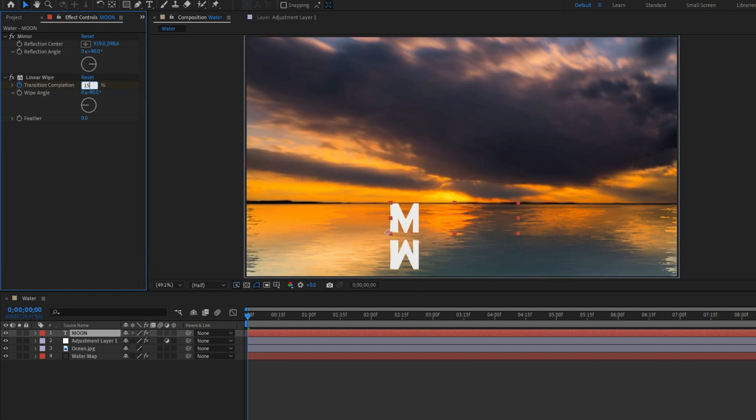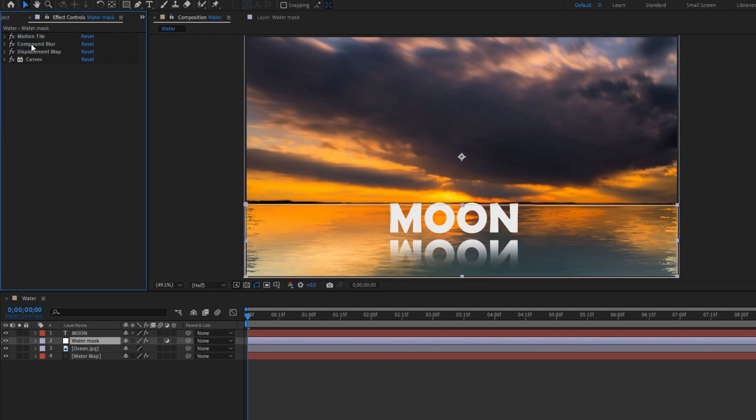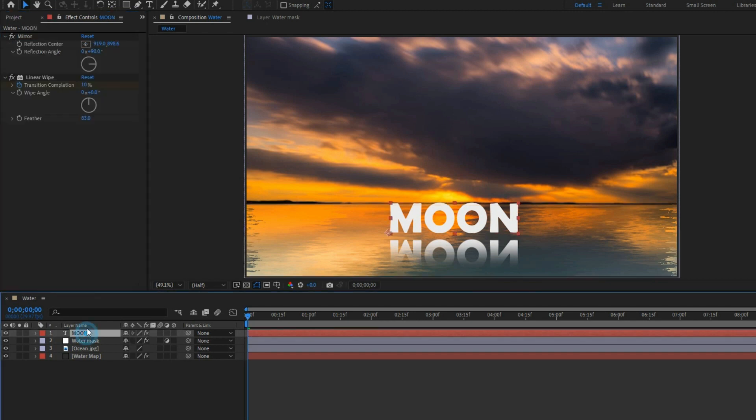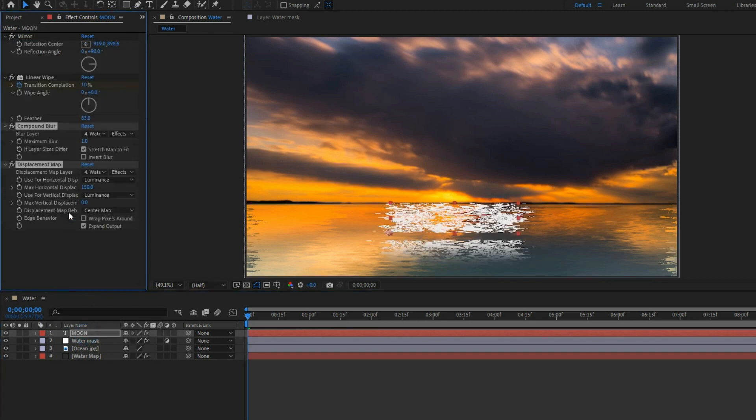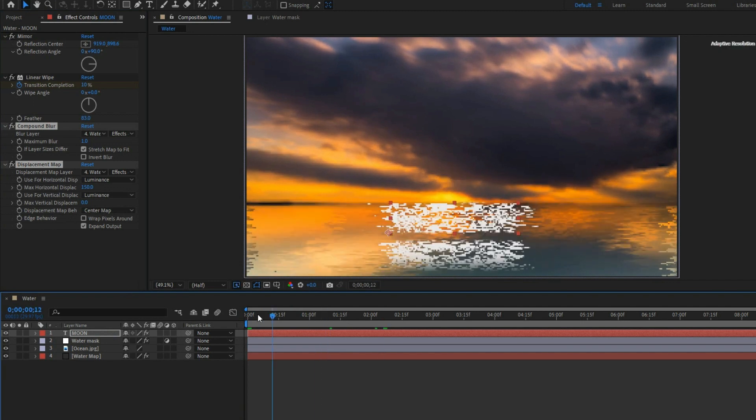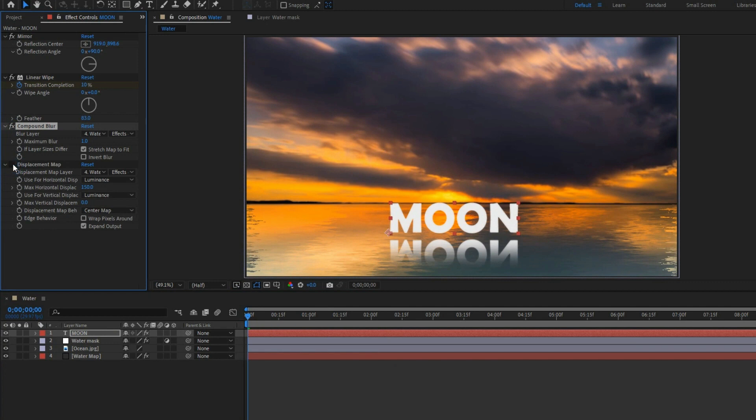Copy both compound blur and displacement map under water mask, then paste them into the next scenes. The effects shouldn't be applied to the whole layer. To fix this, disable the two effects.